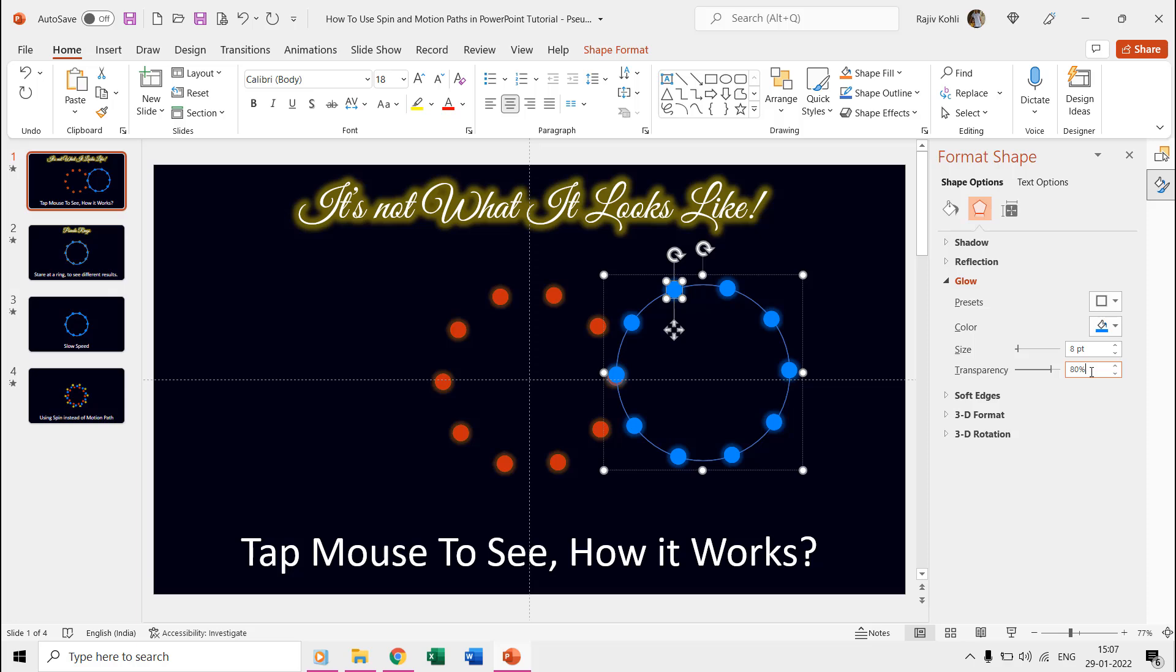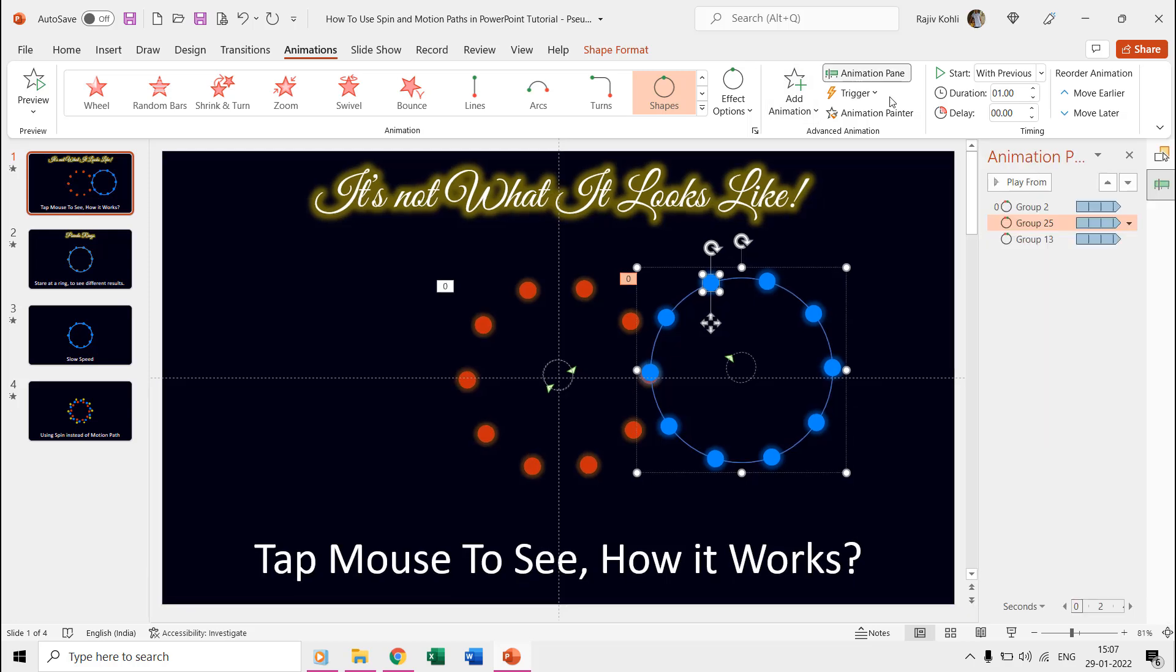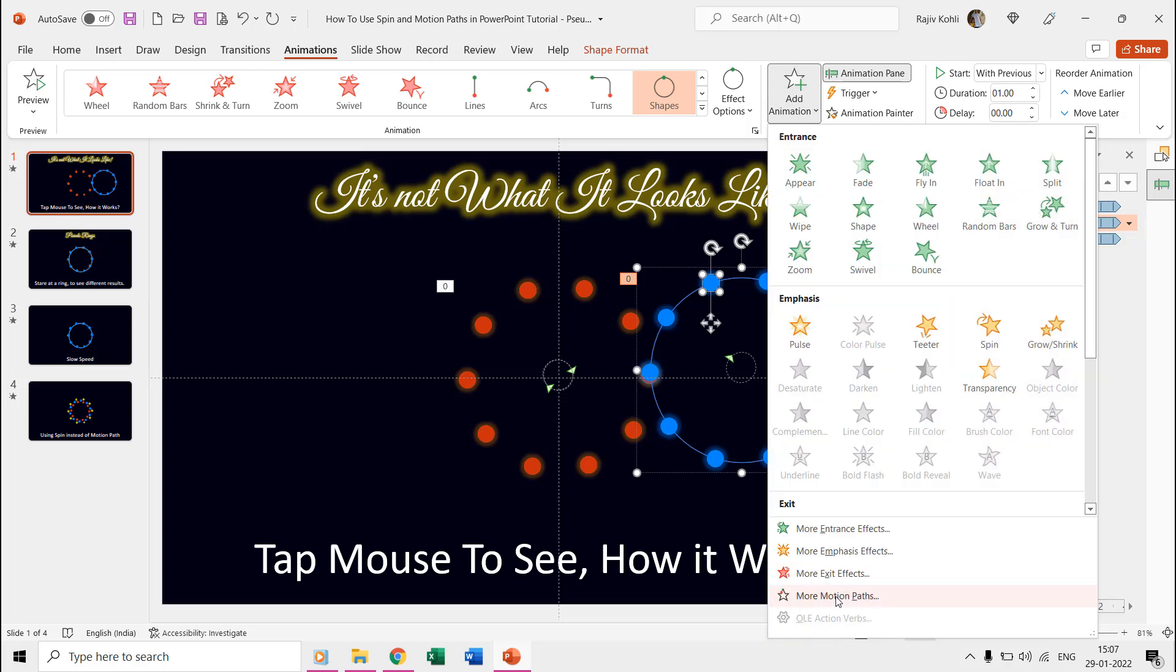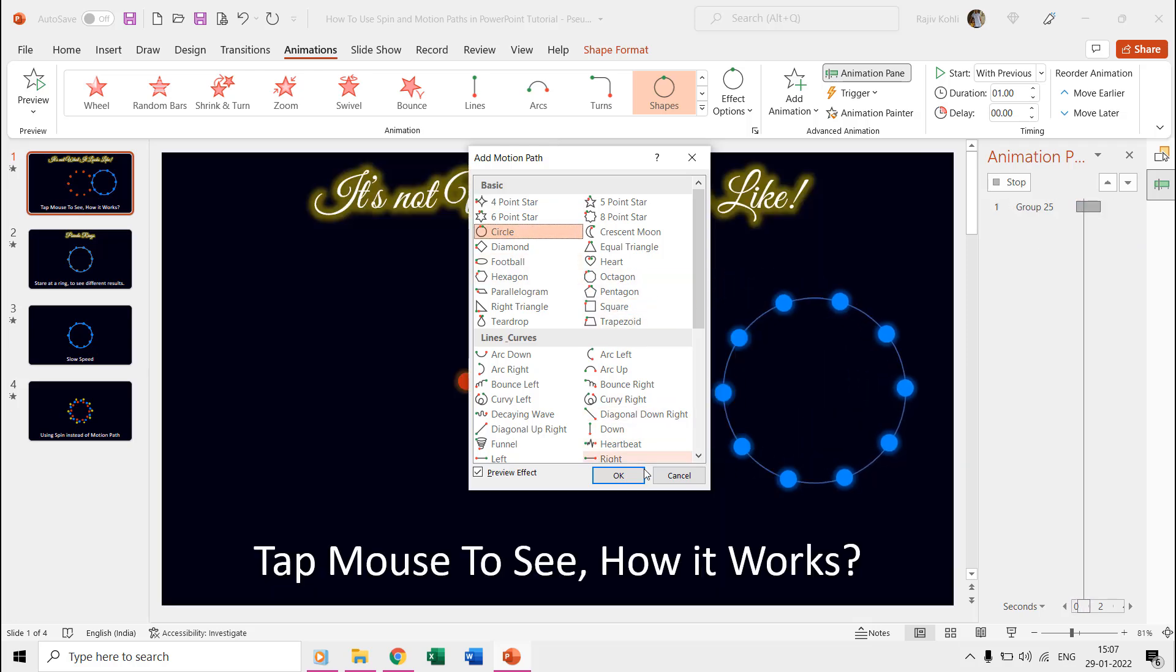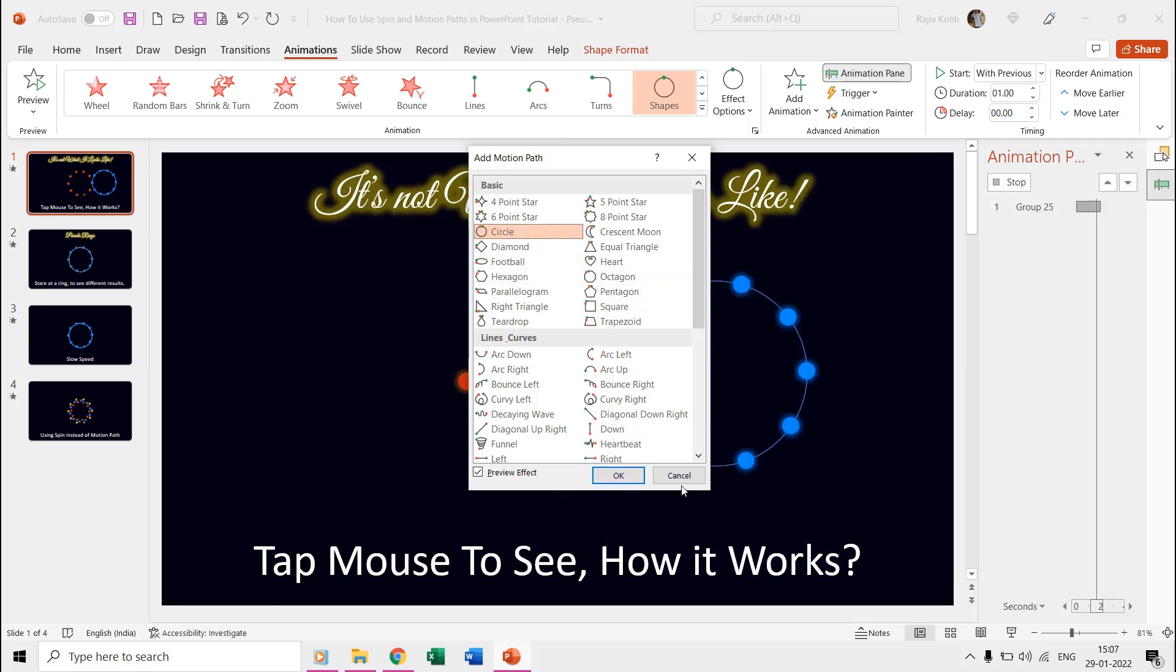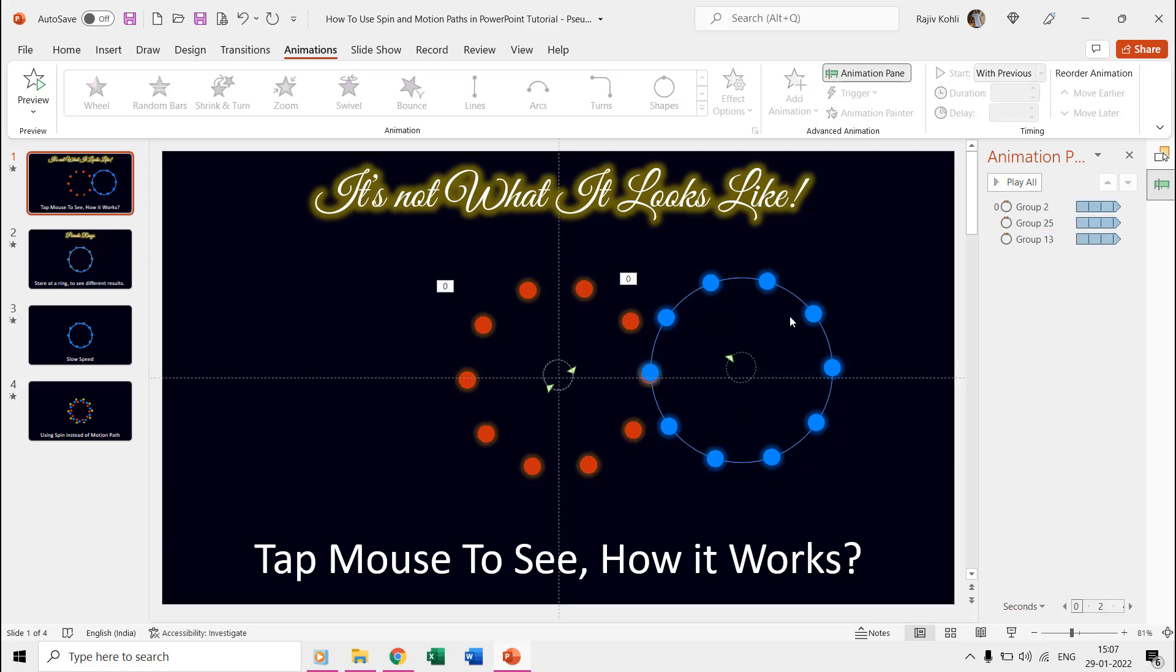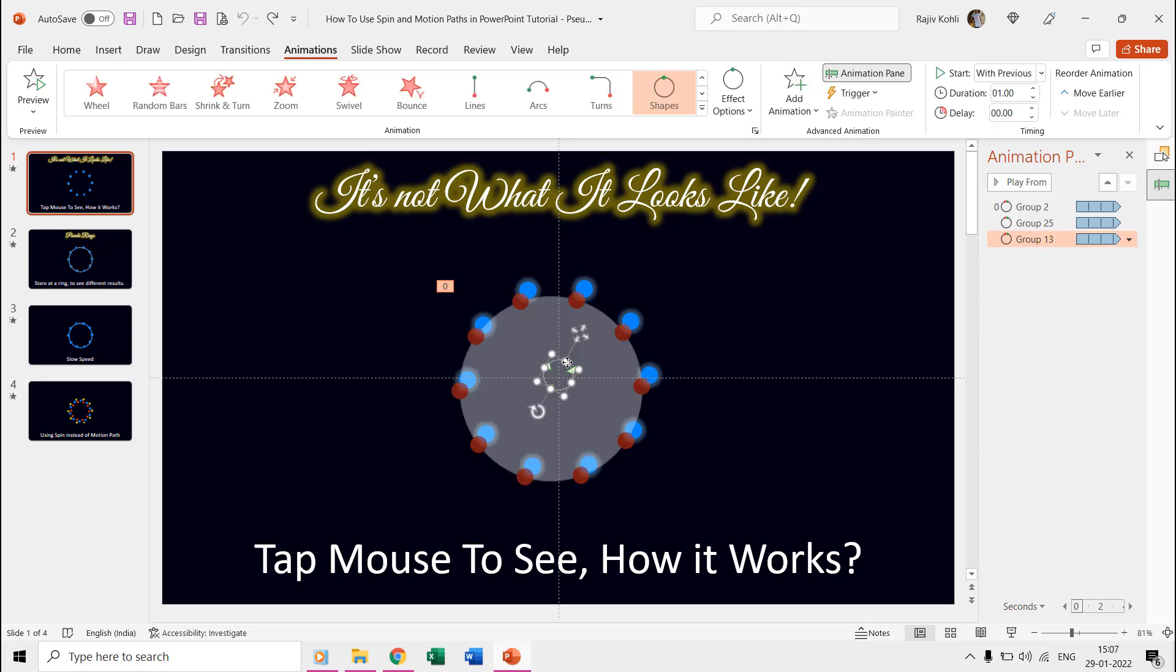Let's open the animation pane from the animations tab. Here you can see that we have applied the circle motion path on all three rings, which you can find under add animation, more motion paths, and then choose circle.